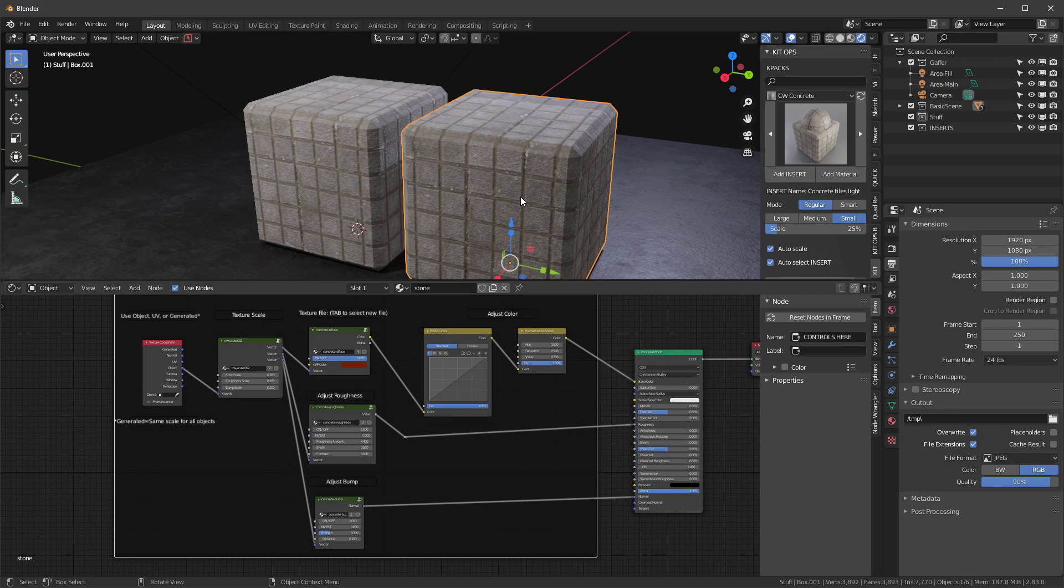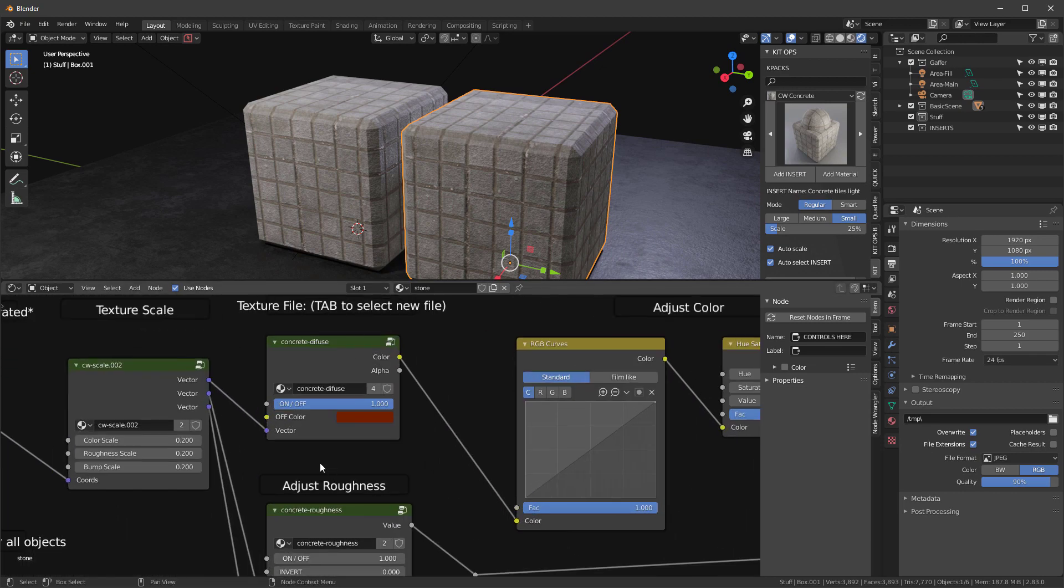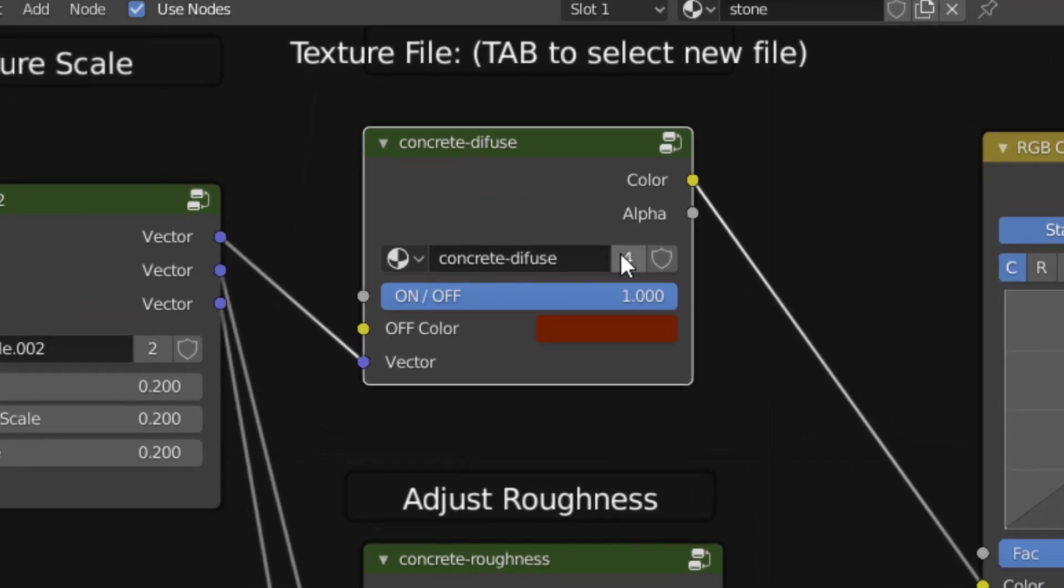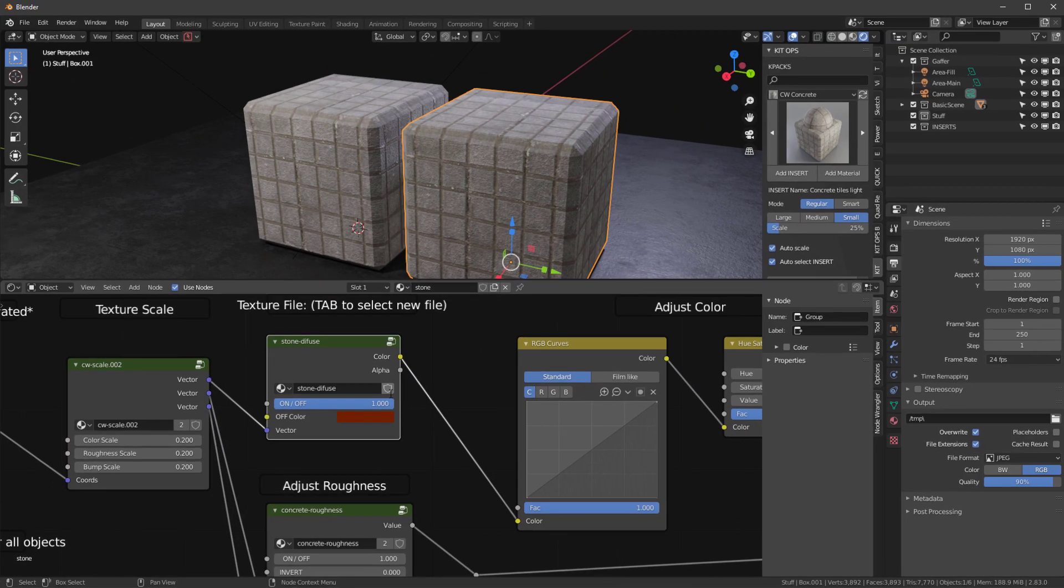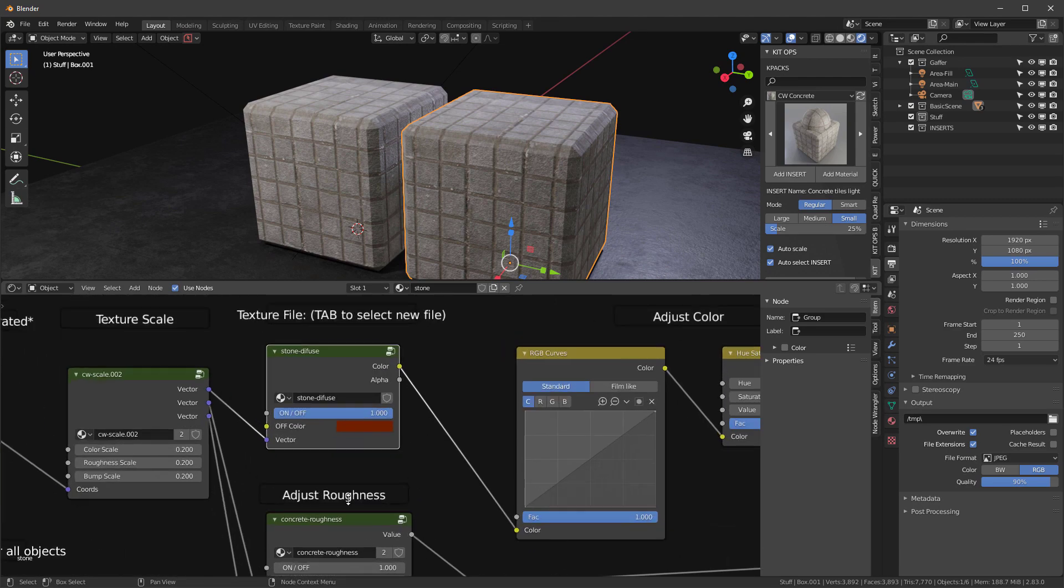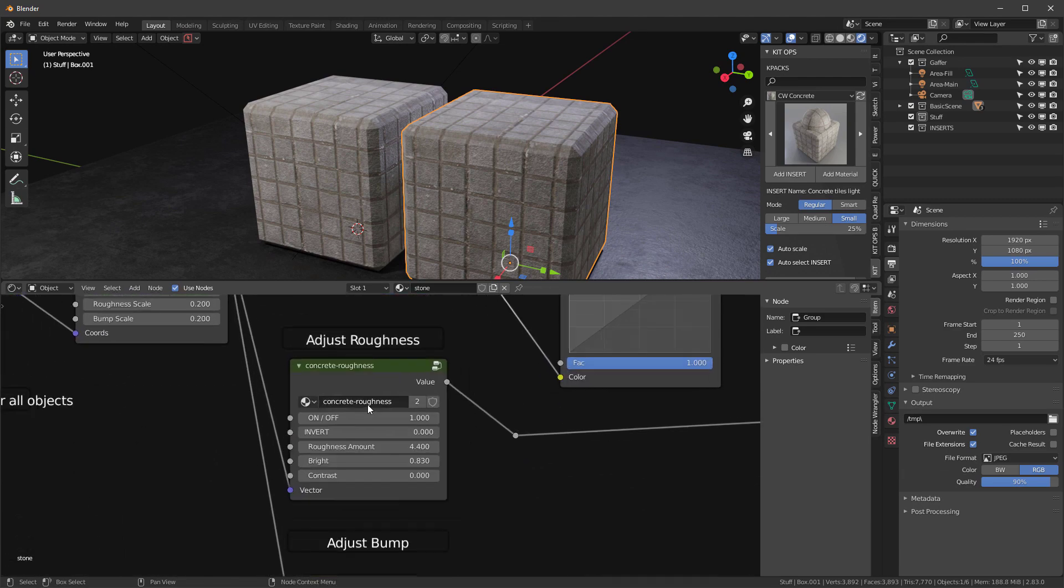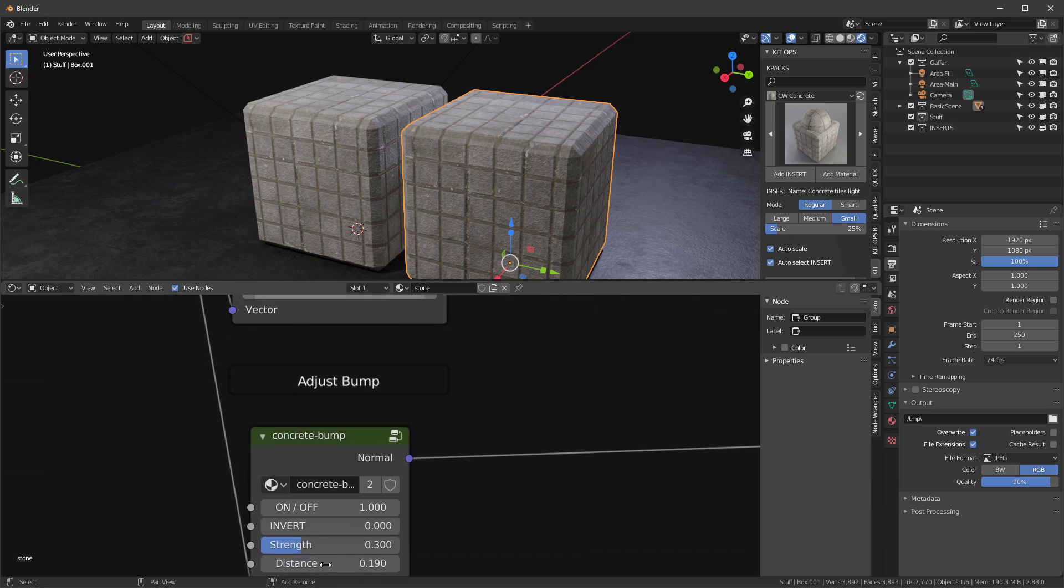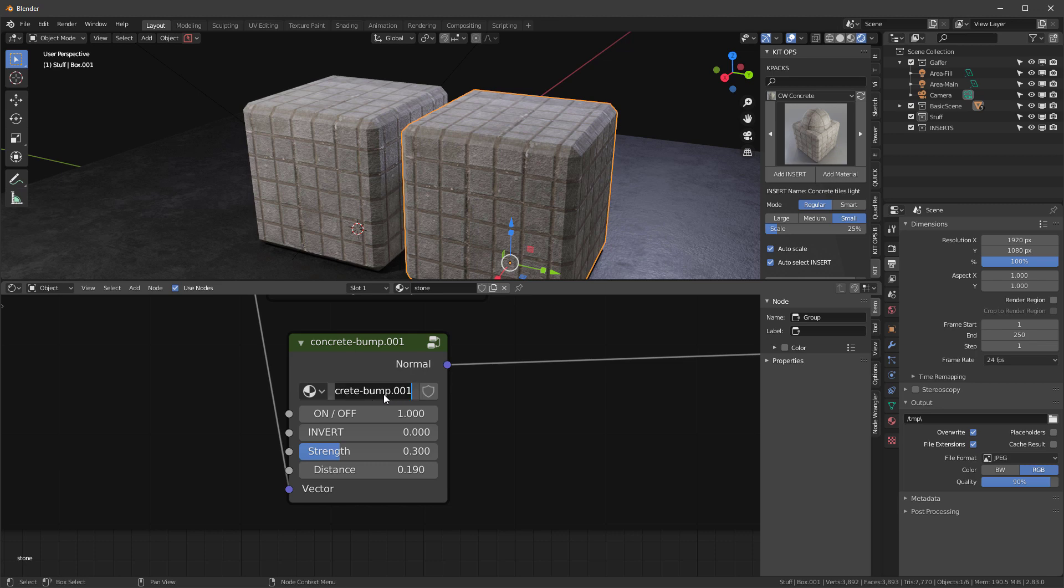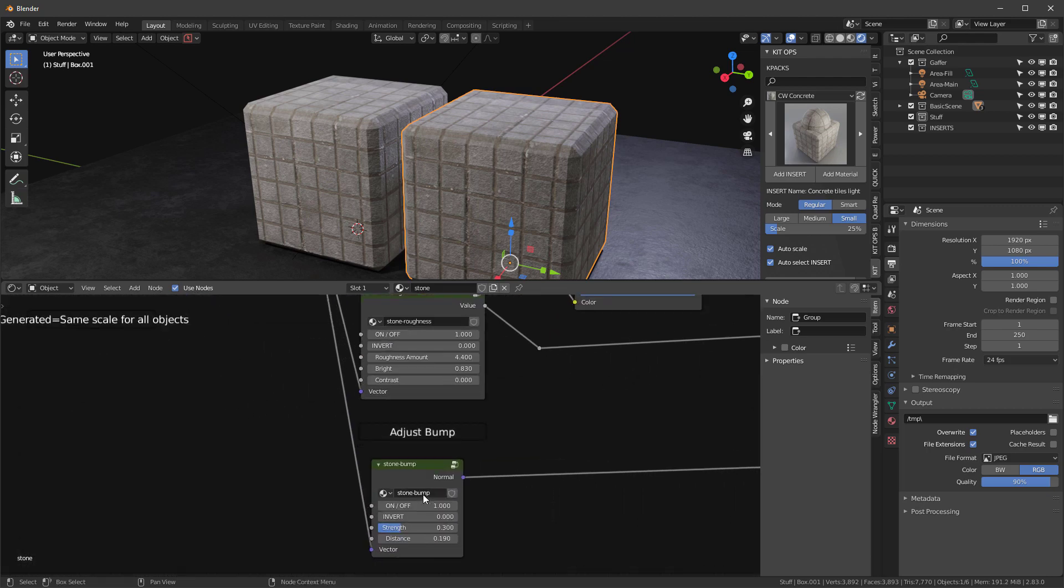So in the stone, let's go first into here. I'm going to notice that I have four instances of this concrete diffuse right here. I'm going to click this button for and make one, and I'm going to call this stone diffuse. I'm going to do that for each of these. Hit the button and I'll call this one stone roughness, and hit this button and call it stone bump.